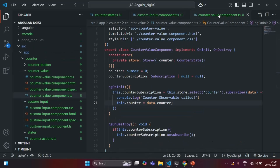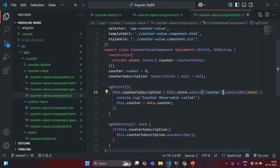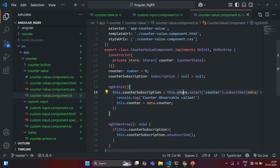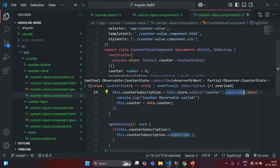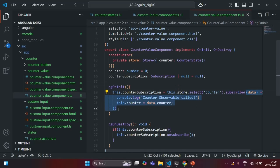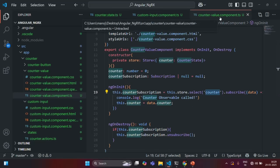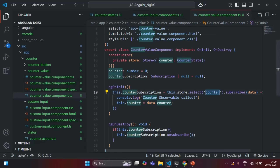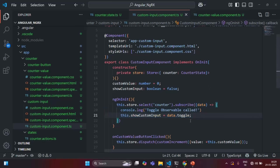Then we also have this counter value component which is subscribing to this state. Here you can see we have also subscribed to the state which will be returned in the observable by the store. So, here also we are subscribing to the same state. Whenever anything in this counter state will change, the store is going to emit an observable. We are subscribing to that observable and executing this callback function whenever this counter state changes. Now, in this counter value component, from this counter state, we are only interested in the counter property value. And in this custom input component, we are only interested in the toggle property value of the counter state.